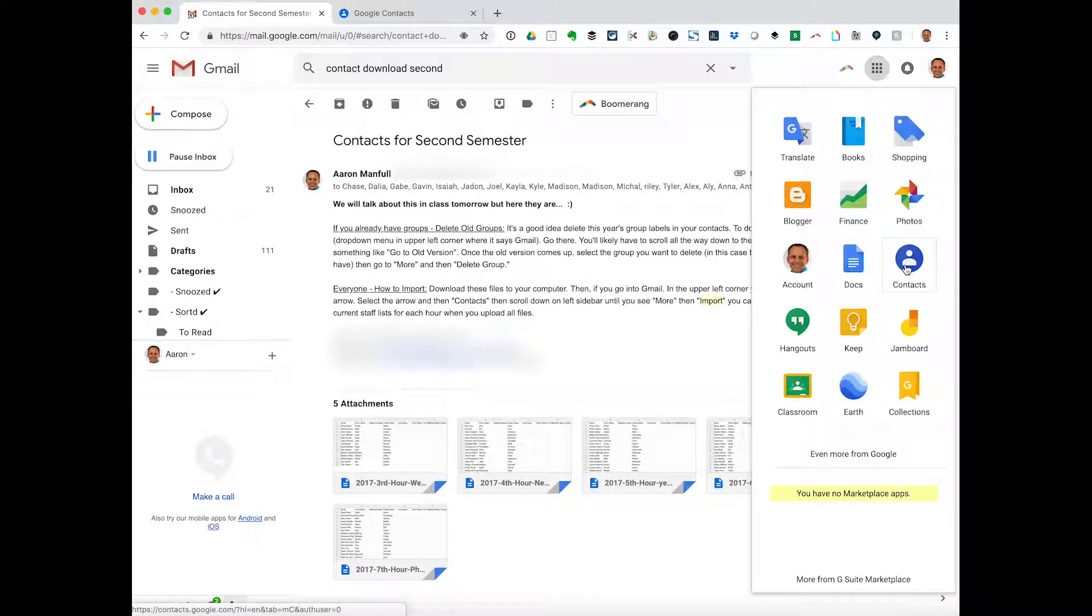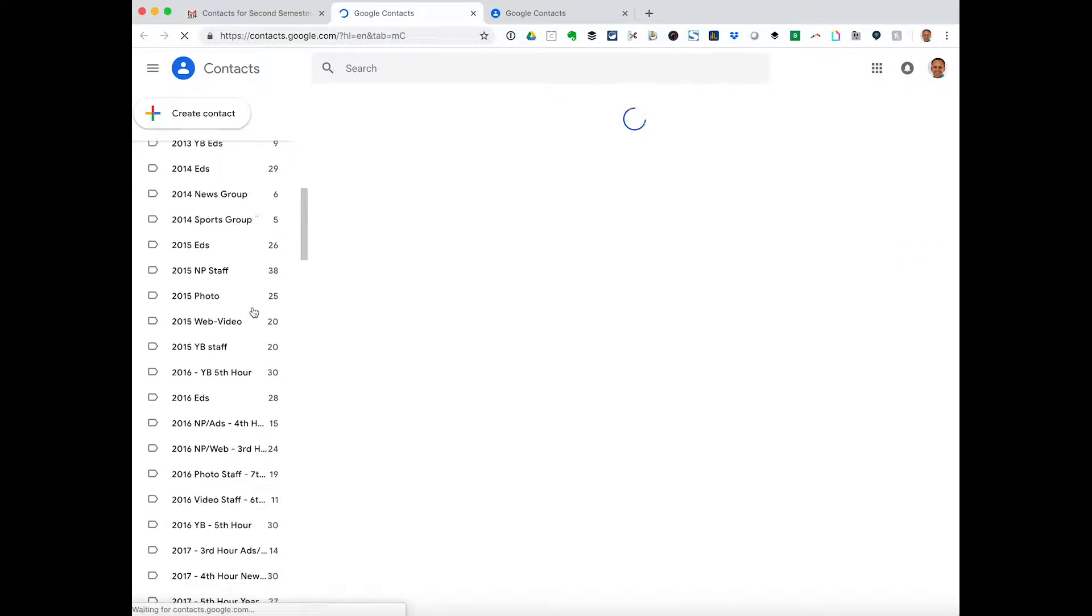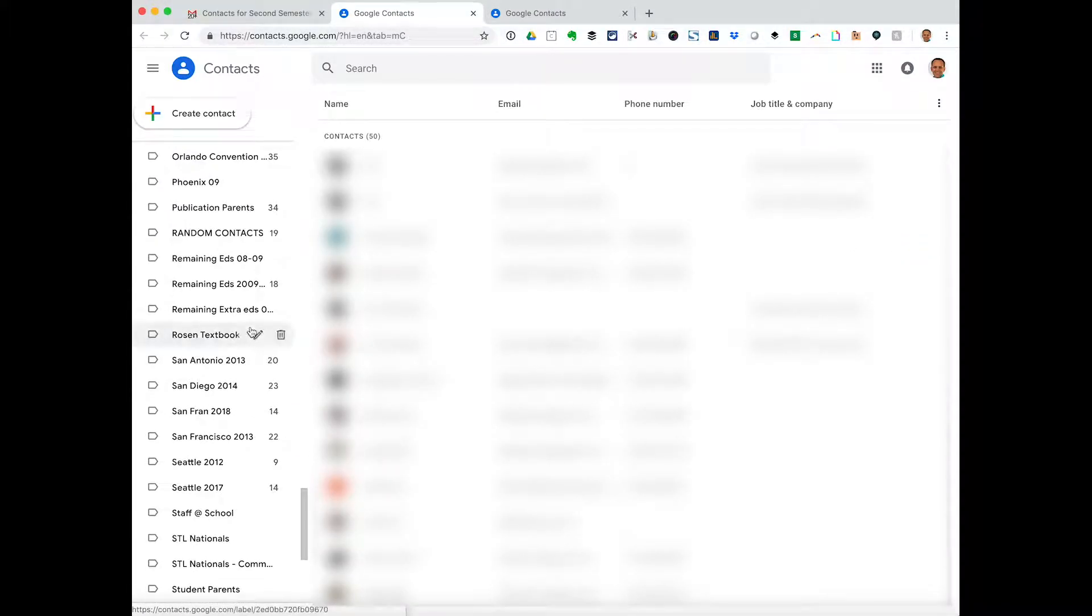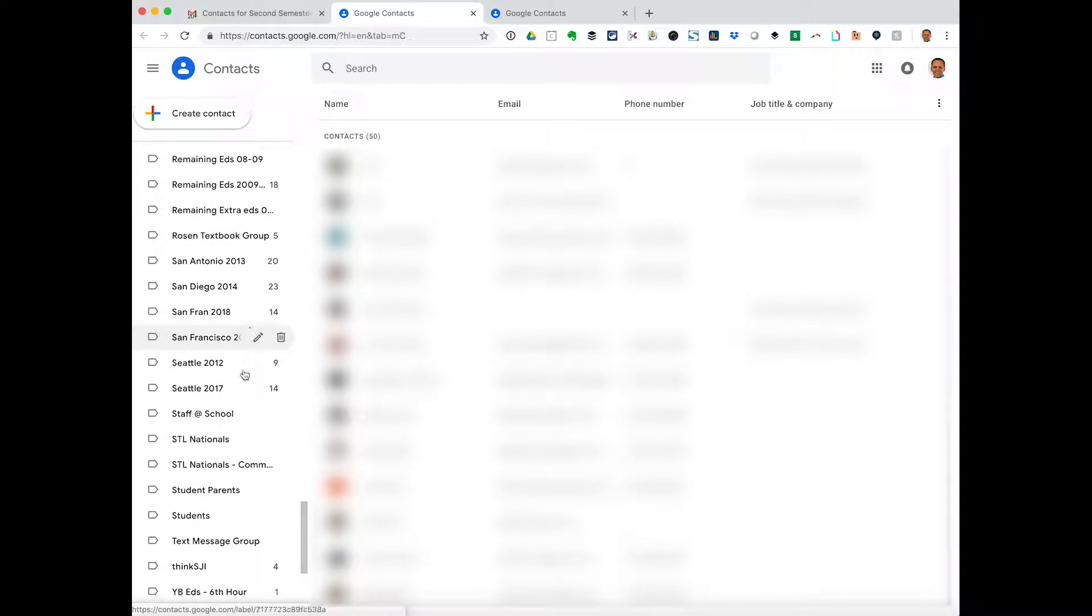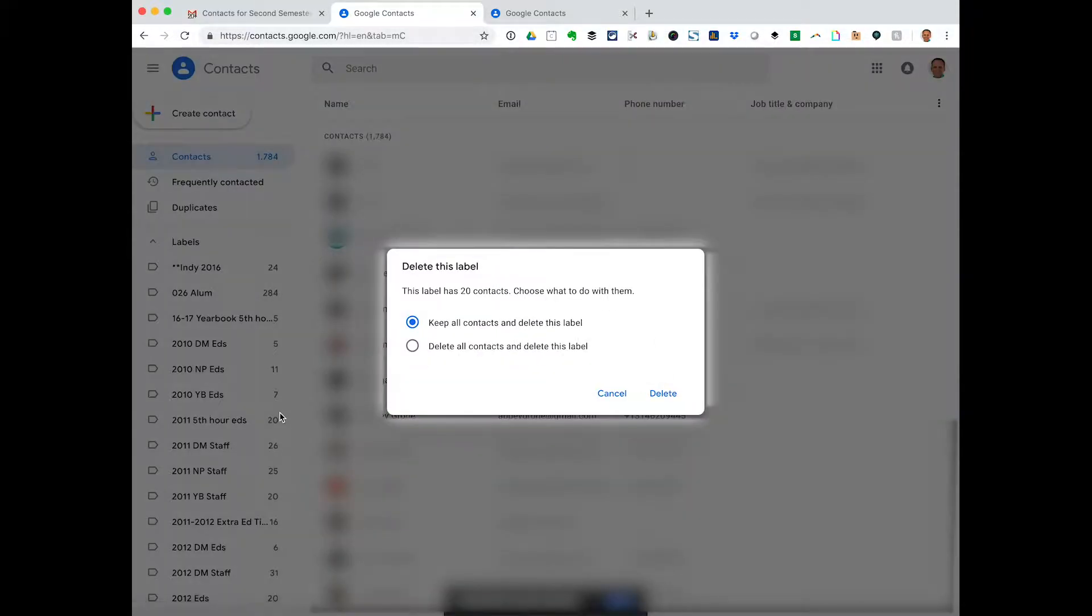I'm going to select contacts and then I'm going to go into one of my contact labels I have here, like staff at school, and I'm just going to delete the label. So I'm going to click that delete button.